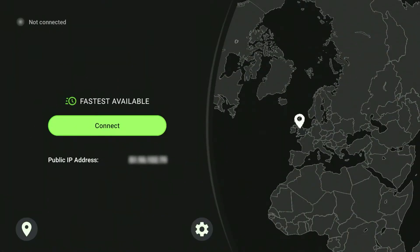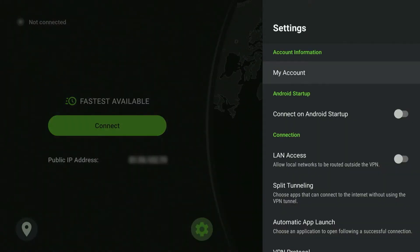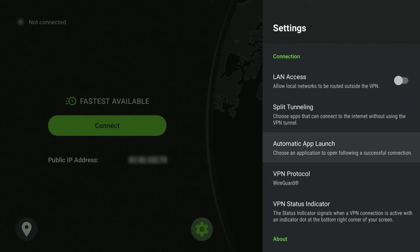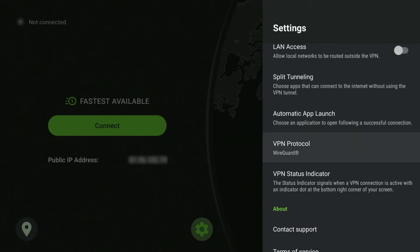Once you've logged into your account you'll be greeted to the application home page. From here you see three main buttons. You see the connect button on the left of the screen which will connect you to the last server you connected to or the fastest server available. You'll also have an options button on the right where you can see your account information, startup information, and various connection settings such as the protocol and automatic app launch.